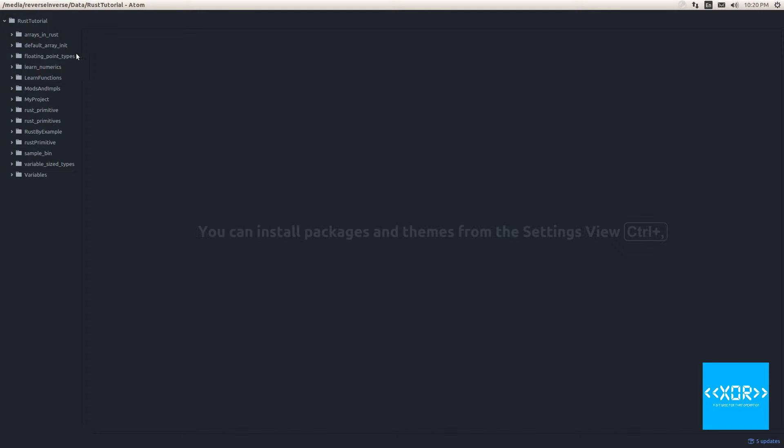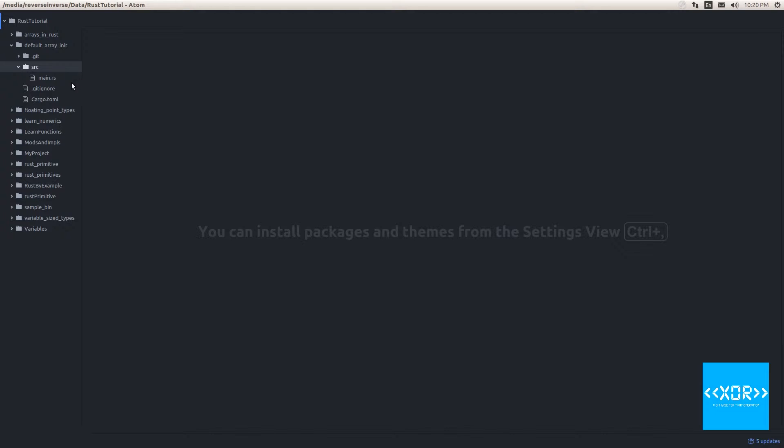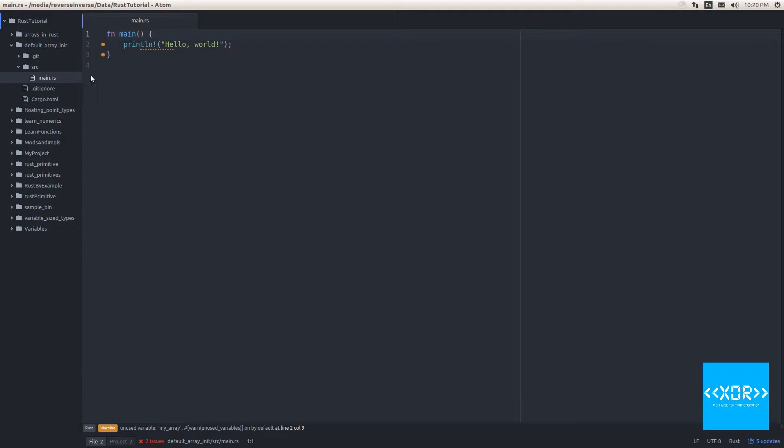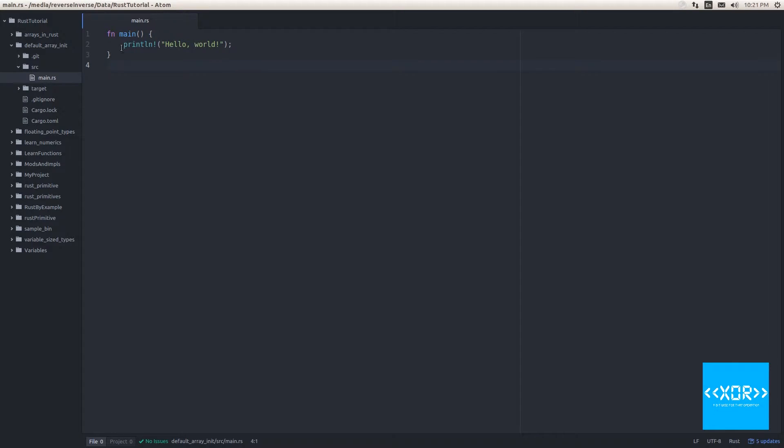Anyway, so we'll open up our default array init project and we'll go into here. And I'm not exactly sure what it's doing there, it's a bit weird. Anyway, probably from another project or something quite strange. Anyway, that was Rust format letting us know that we haven't used a variable, which we didn't even have a variable.